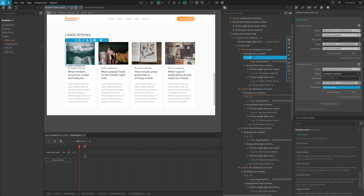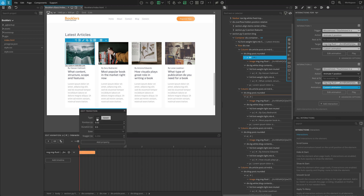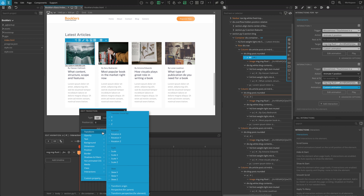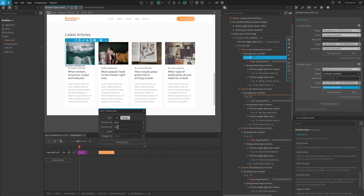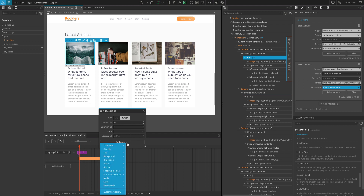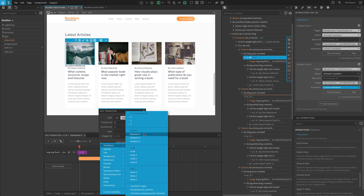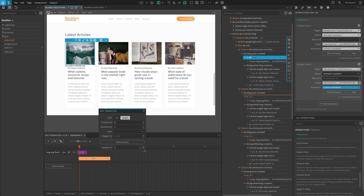In the Timeline Editor, create a new transition. Select Set and enter 0 for the position, and enter 1 for the duration. Add a new property and select Rotation X from the transform. Enter a value of minus 17.